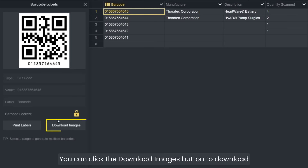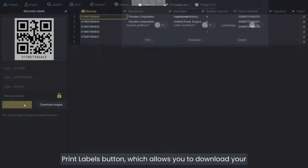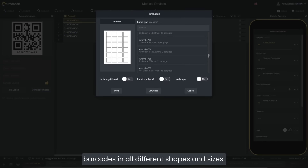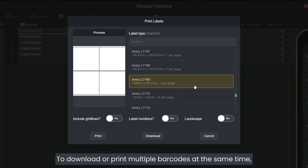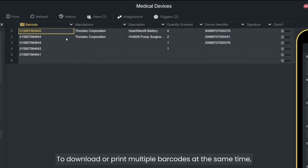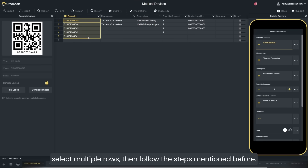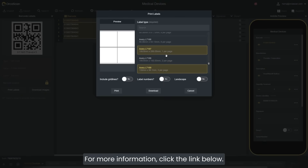You can click the download images button to download an SVG for websites or Photoshop, or use the print labels button which allows you to download your barcodes in all different shapes and sizes. To download or print multiple barcodes at the same time, all you have to do is click and drag to select multiple rows, then follow the steps mentioned before. For more information, click the link below.